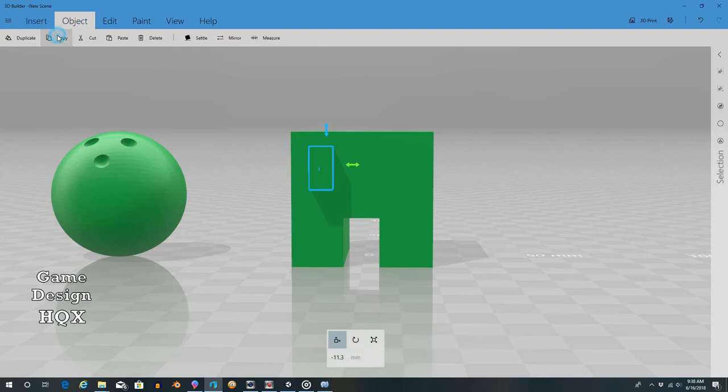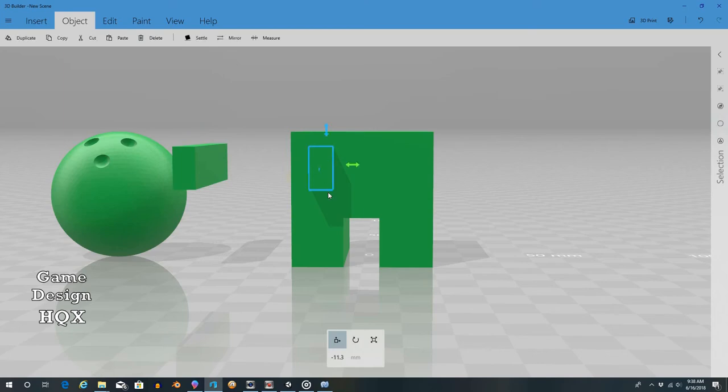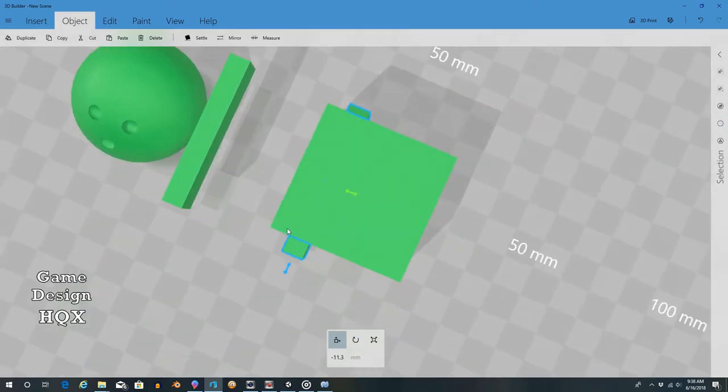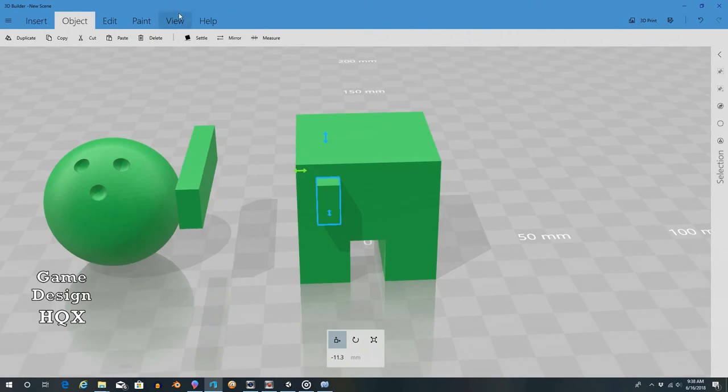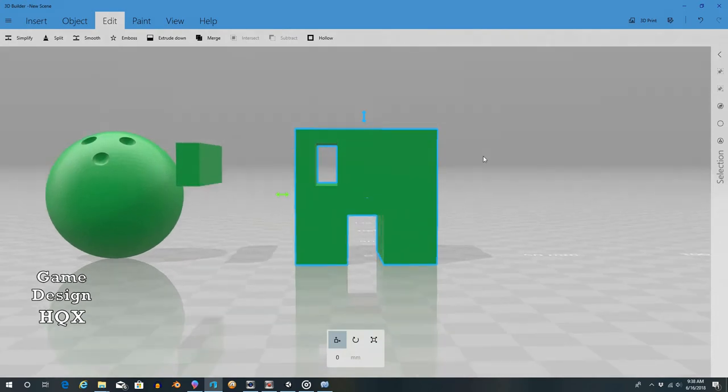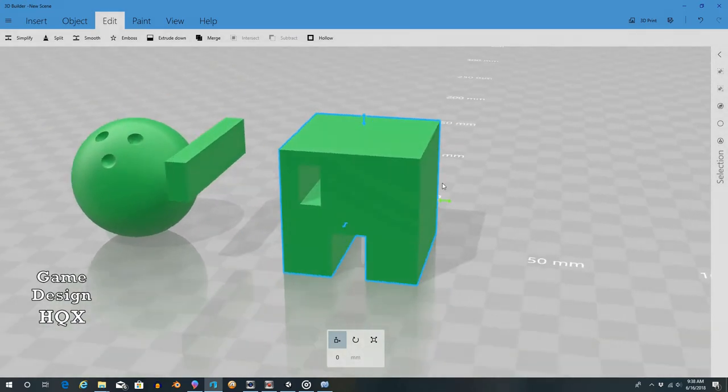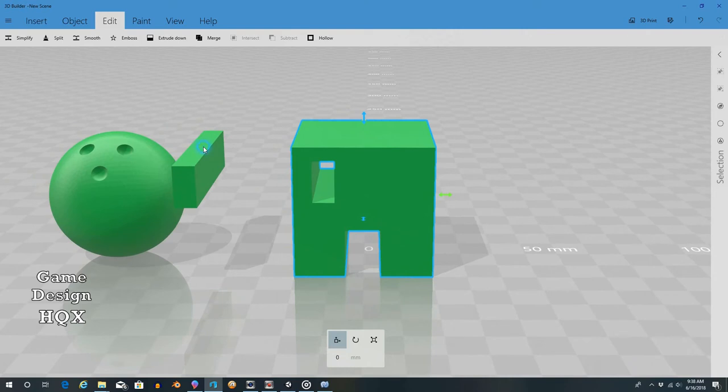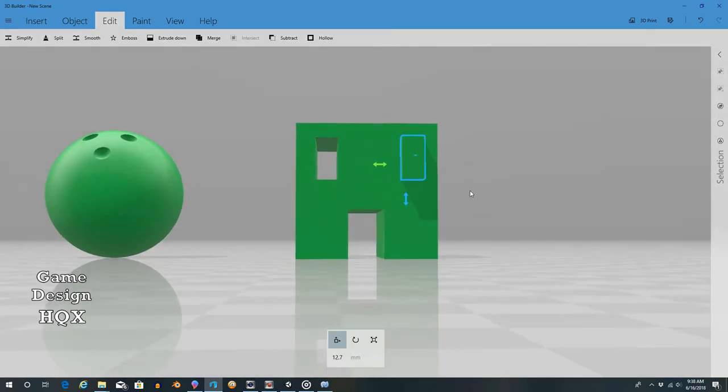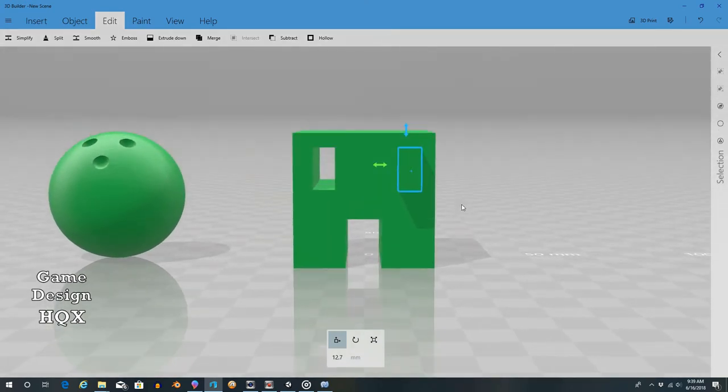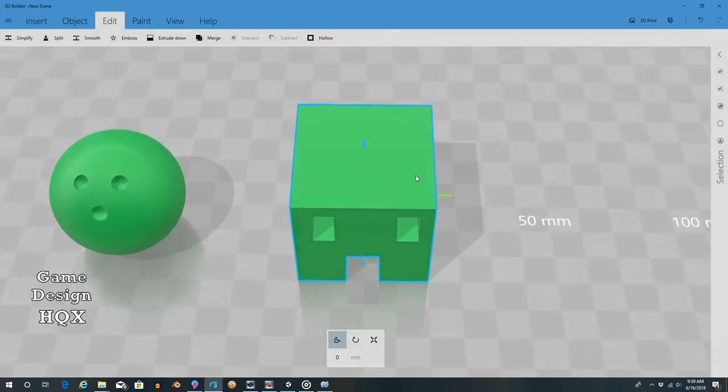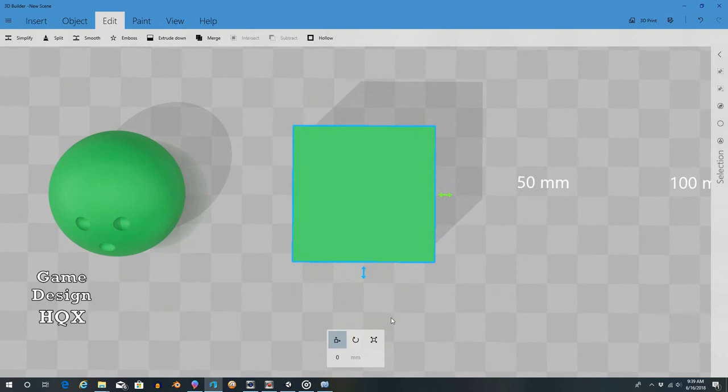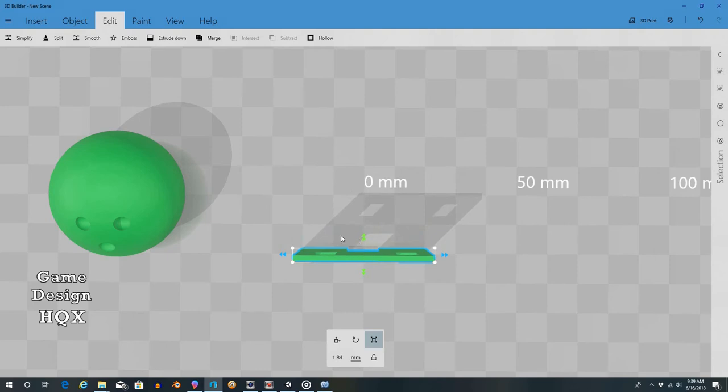Now we're going to go to object, copy, paste, because we're going to want to make sure both windows are the same size. Deselect that one, click back on this one, make sure it's going all the way through, it's positioned where we wanted. Click on edit and click on subtract. Looking good, no problems. So now we'll click on this one, slide it over.